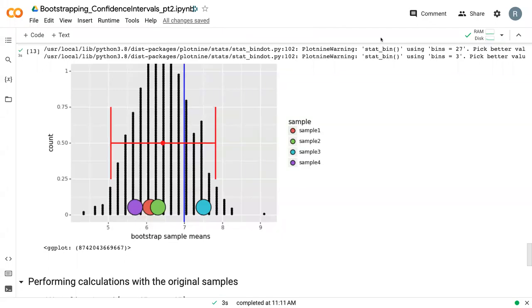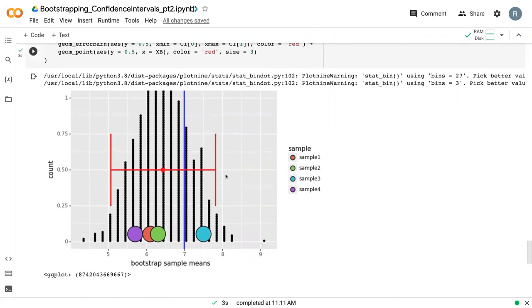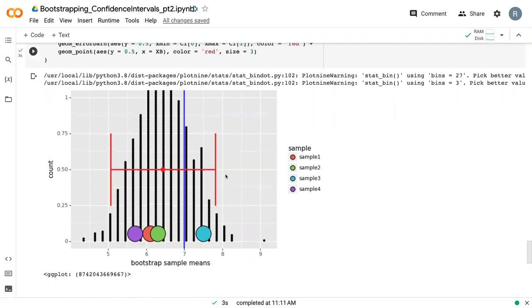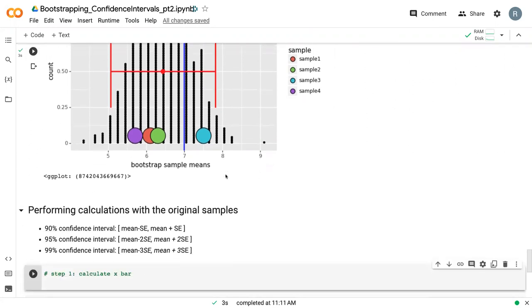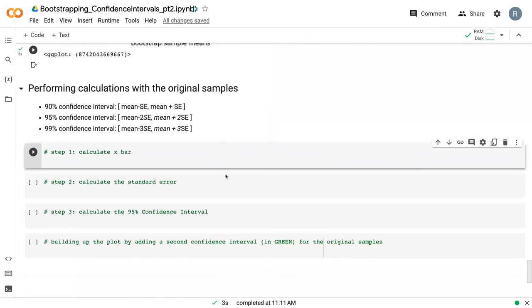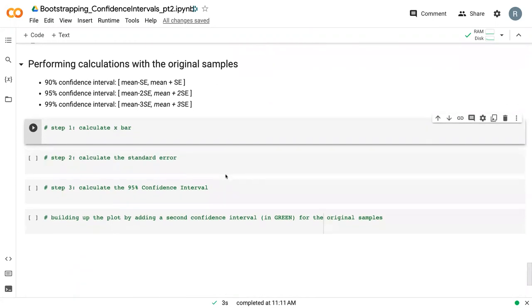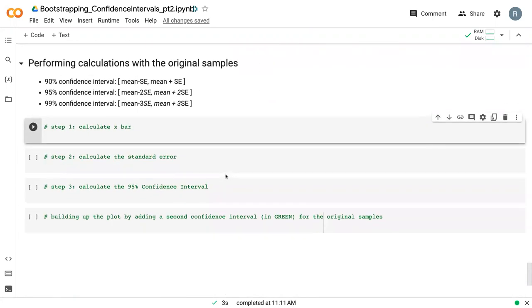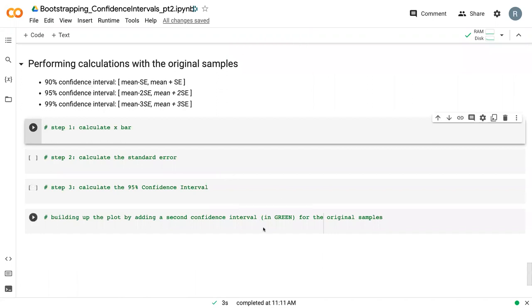Welcome back to another video on confidence intervals and bootstrapping. Where we left off, we developed this plot to show our confidence interval using the bootstrap sampling distribution. We're going to continue to build up that plot, but we're going to use the original samples.